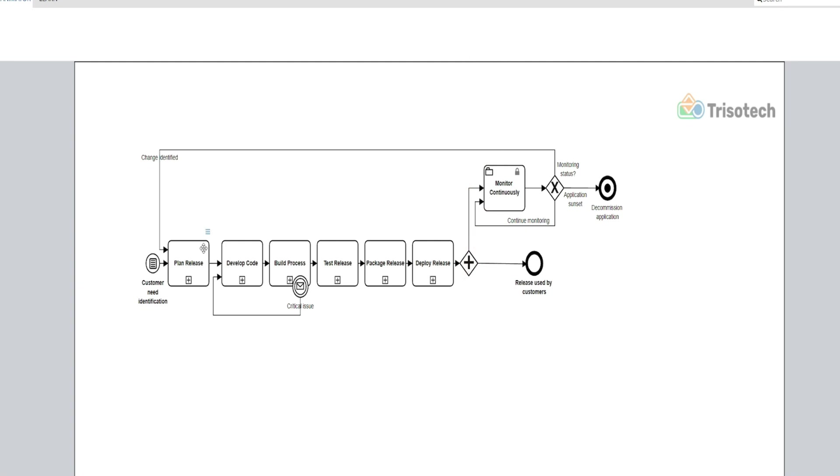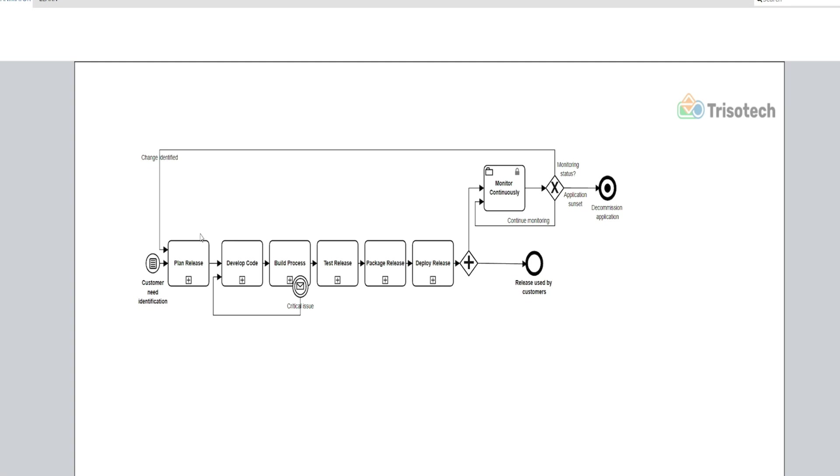So let's get back to the collapsed subprocess notation that describes our top-level DevOps process. In this view we have our subprocesses: plan, develop, build, test, package, deploy, and monitor. These are all our main subprocesses for our DevOps. Suppose we would click on our build process. What would be revealed, like I mentioned before, are those process details. So as we go through our parent process here, when the sequence flow reaches the build process, let's drill down in here as an example.